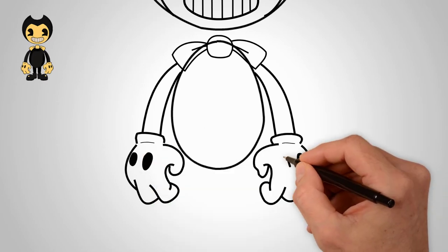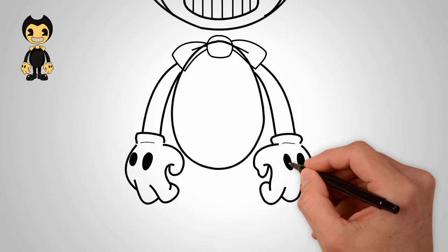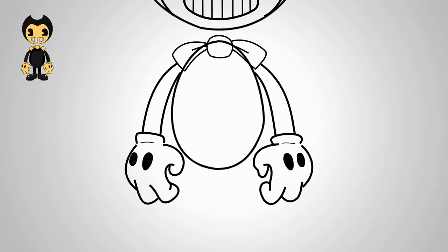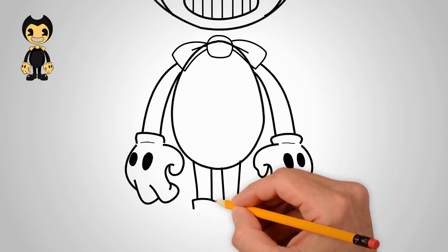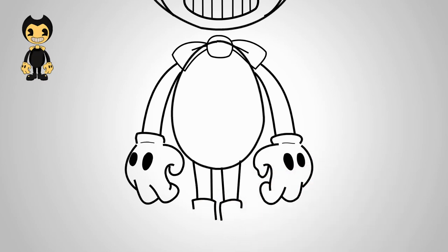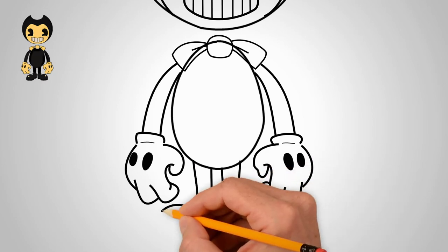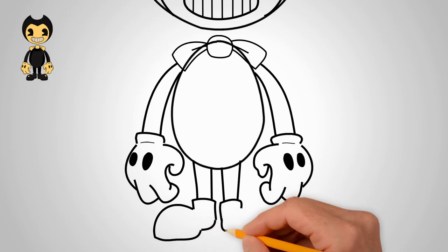On the gloves, draw a simple pattern in the form of a circle. Our Bendy is on two legs. Let's draw legs and shoes. They are large and turned in two directions.